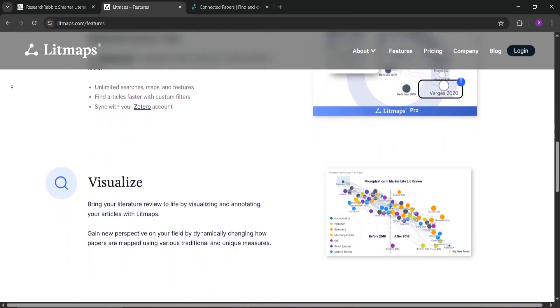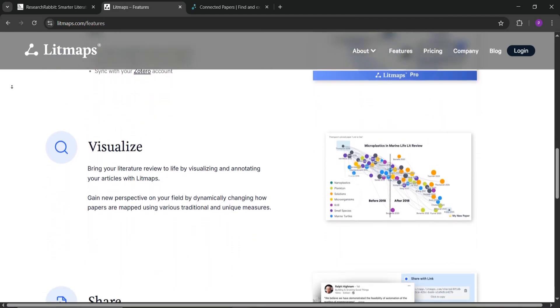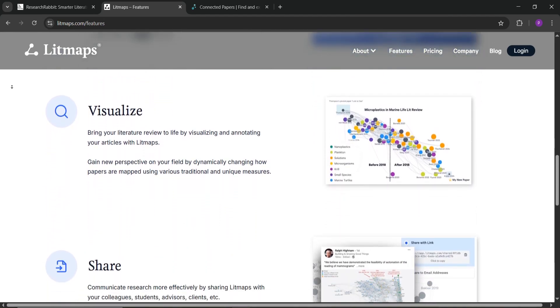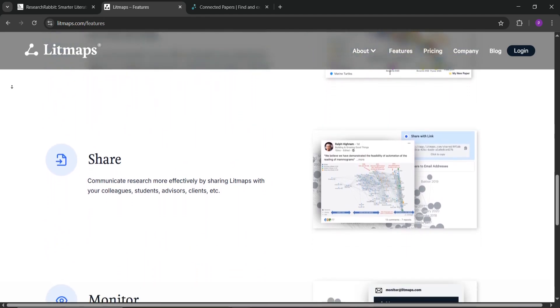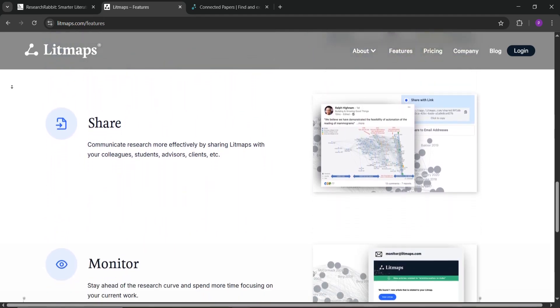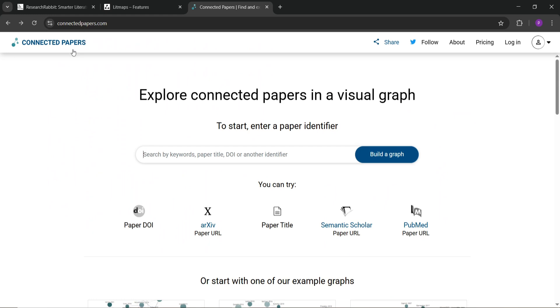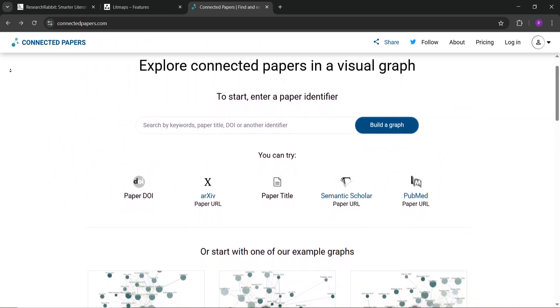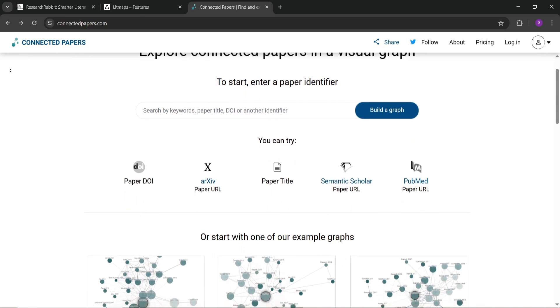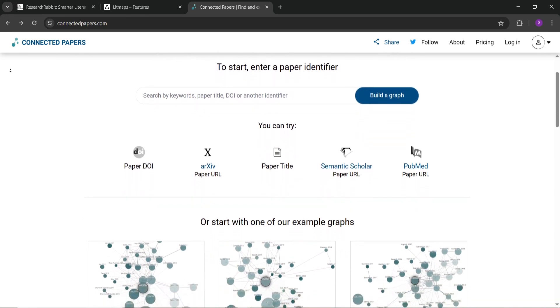Finally, Connected Papers. This free tool with a limit of five maps a month takes one paper and builds a graph of similar papers based on citations.